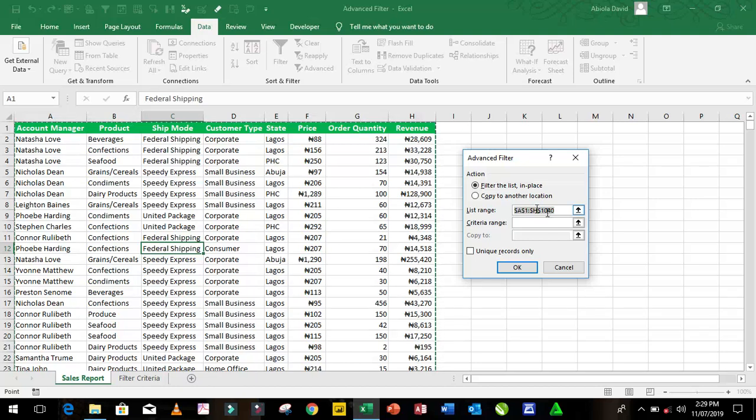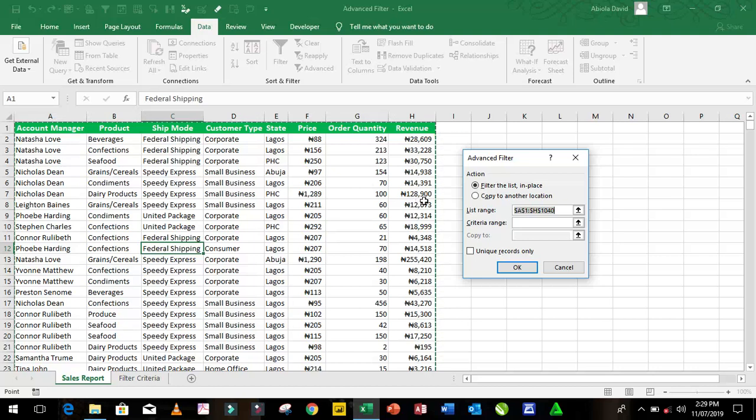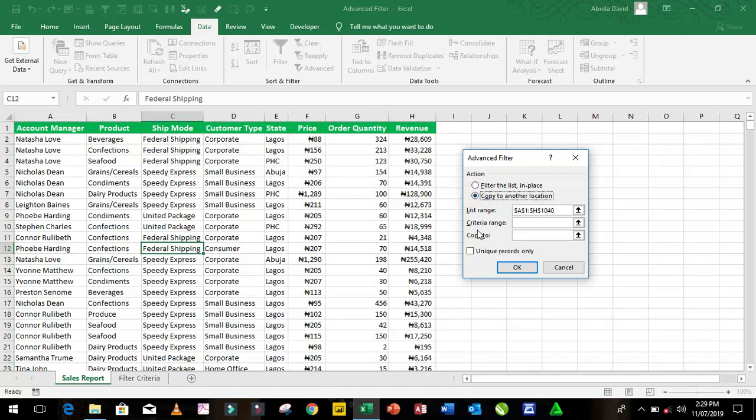Excel has smartly identified the list range, which is absolutely correct. So I'm just going to check copy to another location and that has enabled copy to reference. Thereafter, I need to provide my criteria.